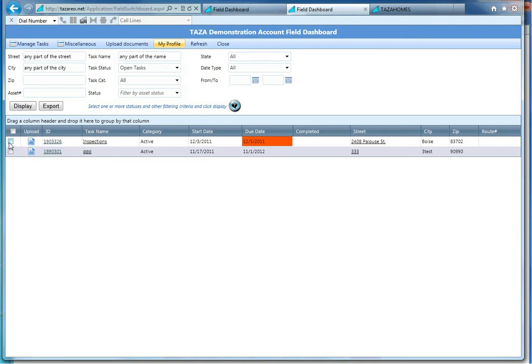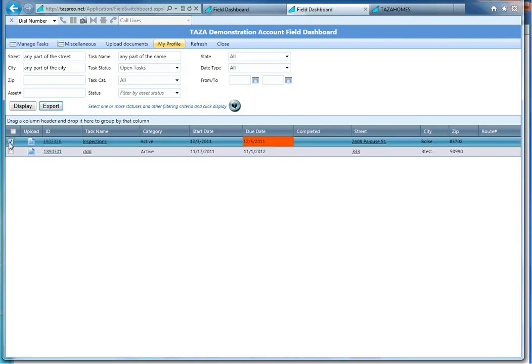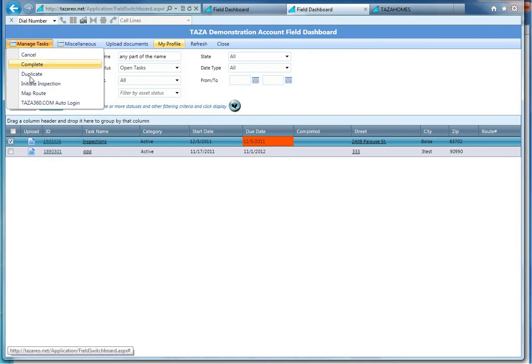If you're ready to complete the task, go ahead and select it from here and complete it.